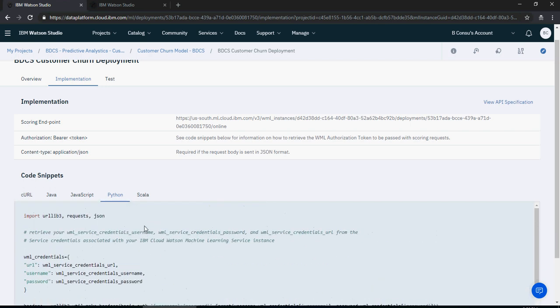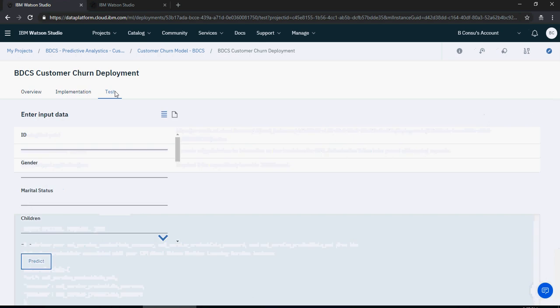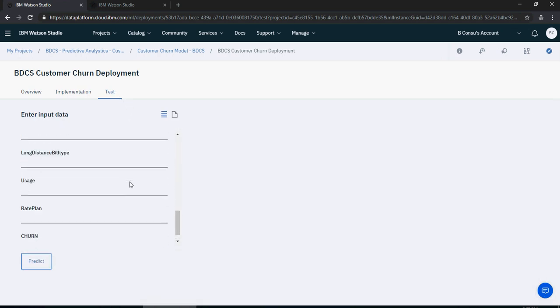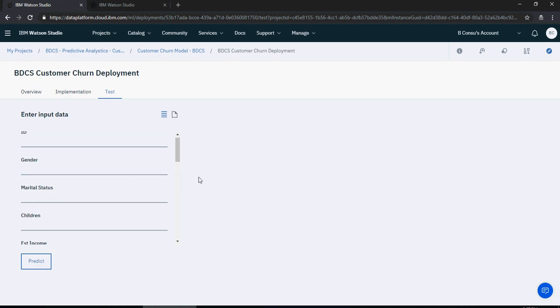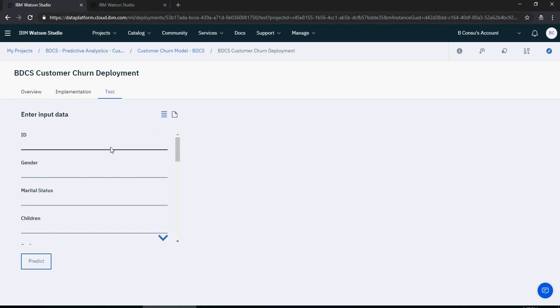Go to test and you can put some data in to get a prediction. You can provide input as JSON or via a form. Let's open the customer churn file to enter some sample values.